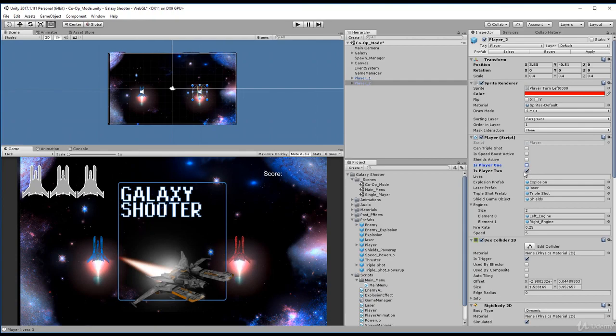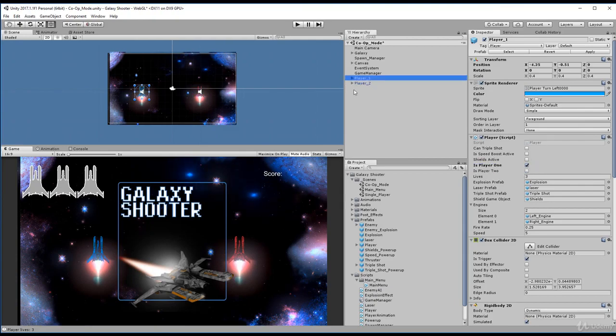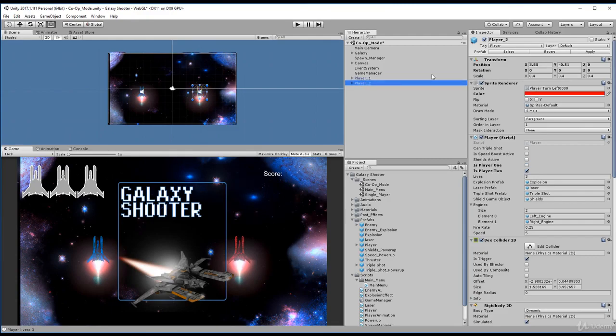We are not player one. We are only player two. If I click on player one, it is player one. So that was our issue right there. Let's save this and head back into the main menu.